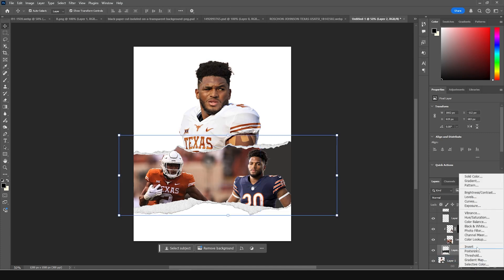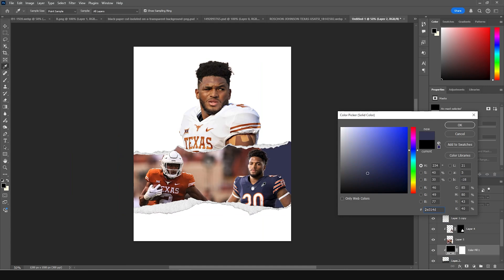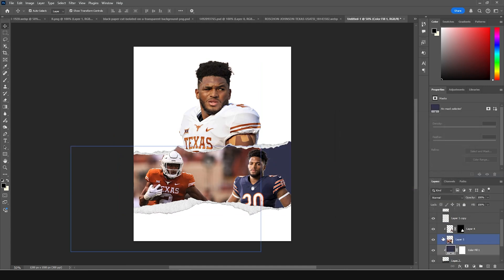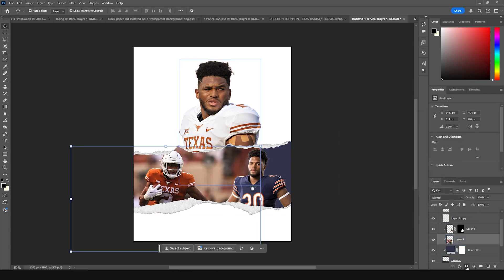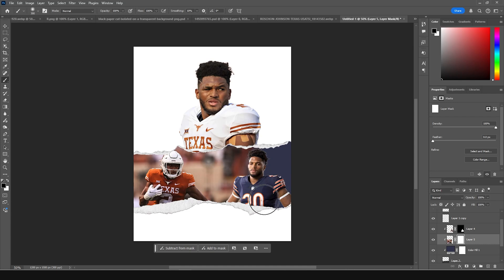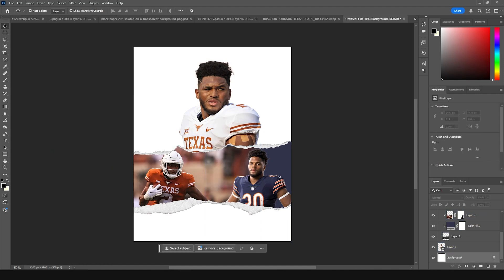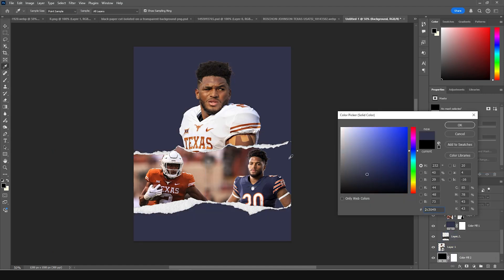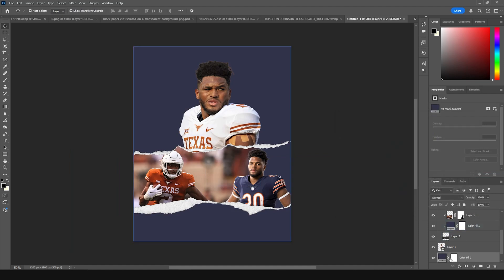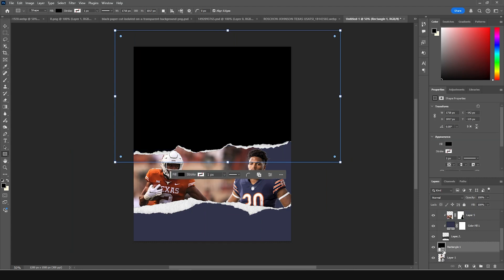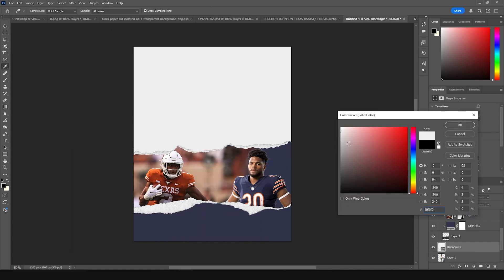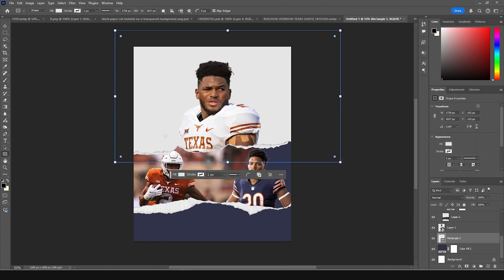Now let's create a solid and keep it a similar color. Create a layer mask, go to a brush with black color selected, and remove those hard edges. Let's add one more solid on the bottom with a similar color. Then add one more rectangle right here and give it an off-white color, keeping it under that player image layer.